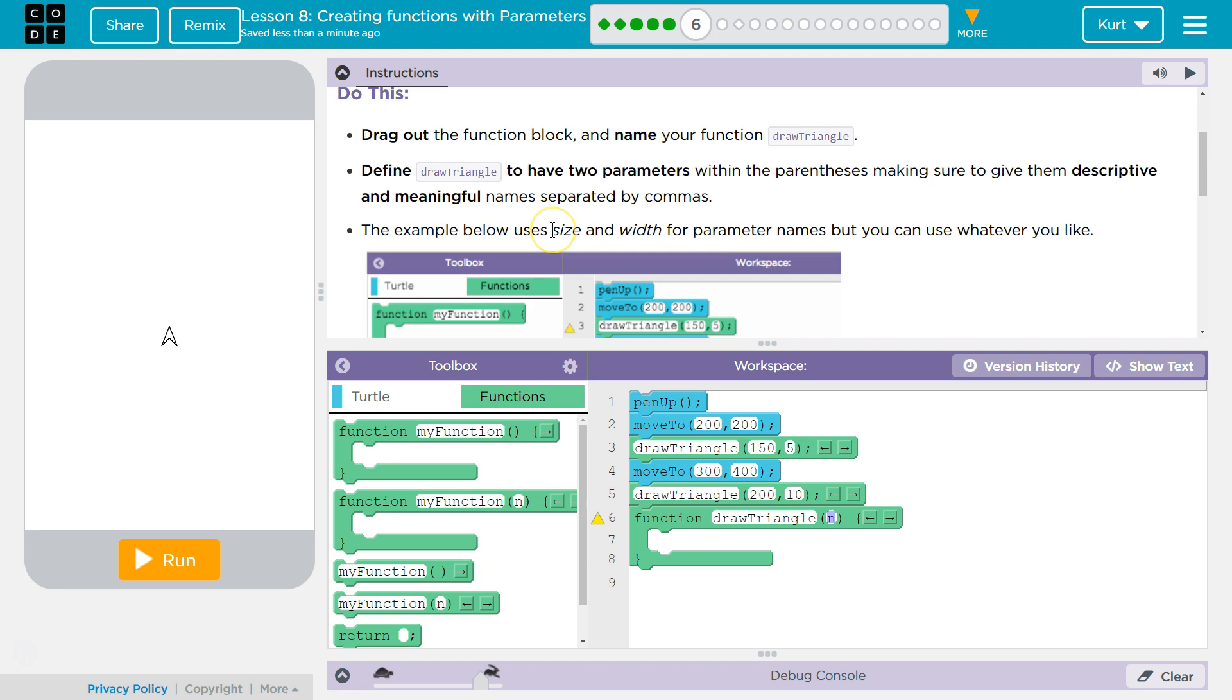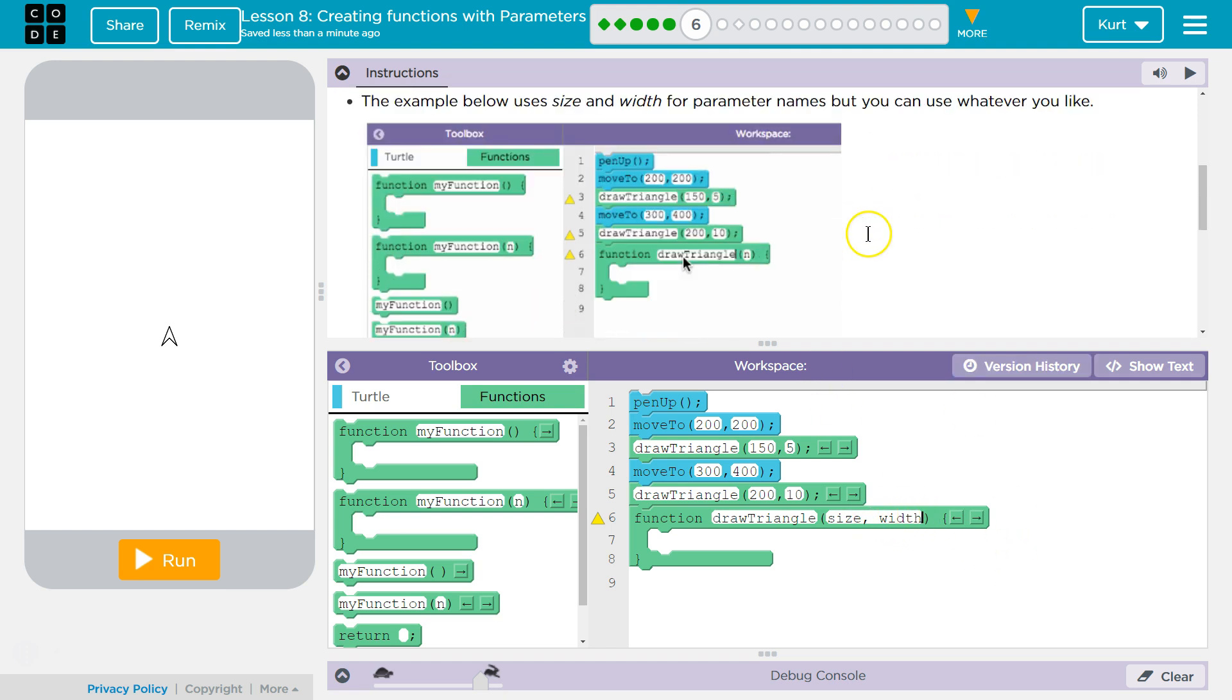The example below uses size and width. Okay, I'm going to copy them. Size, width. And that's a parameter. And that's a parameter. Make sure you have that comma.